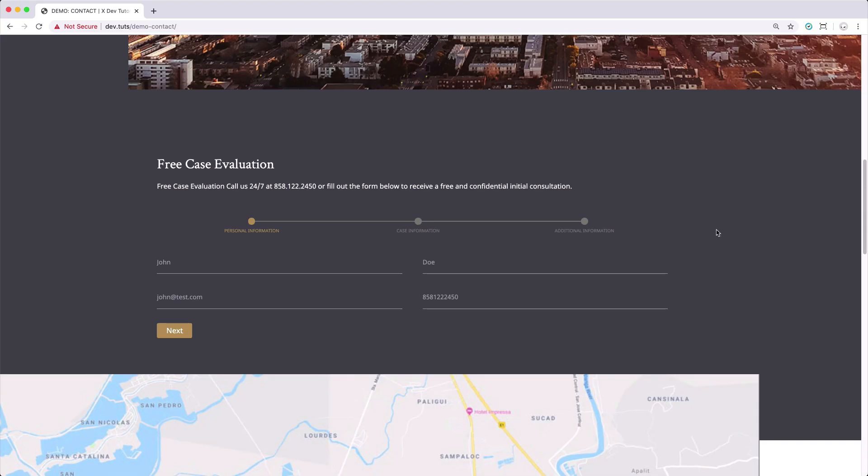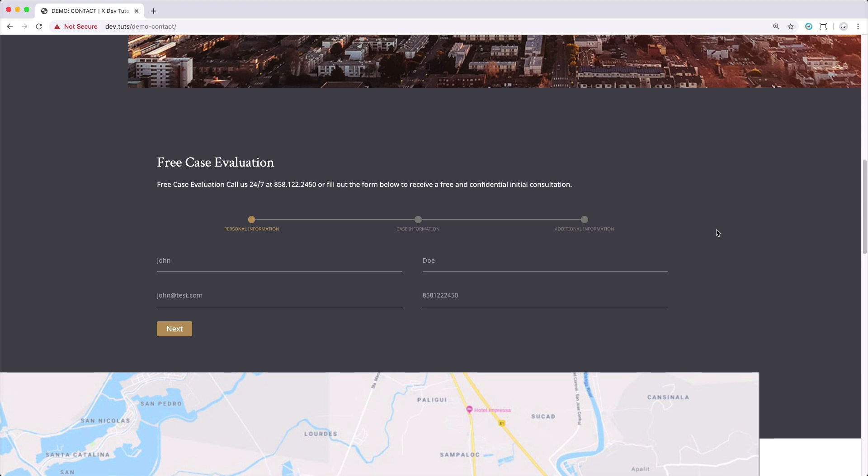Hey guys, it's Jade from Themeco bringing you another video for the Creative Contact Form series. In this video, we will be touching on how to create a multi-step contact form, which is what you're seeing right now.